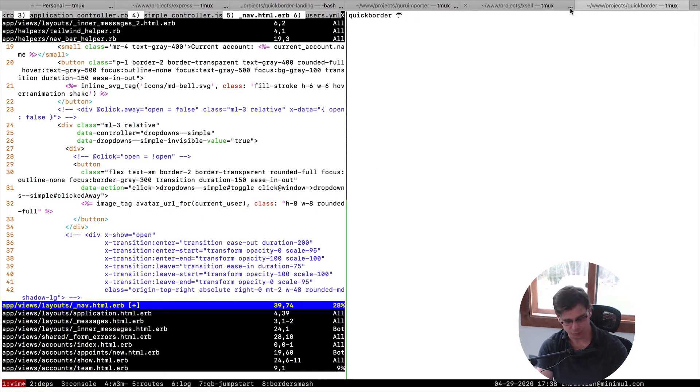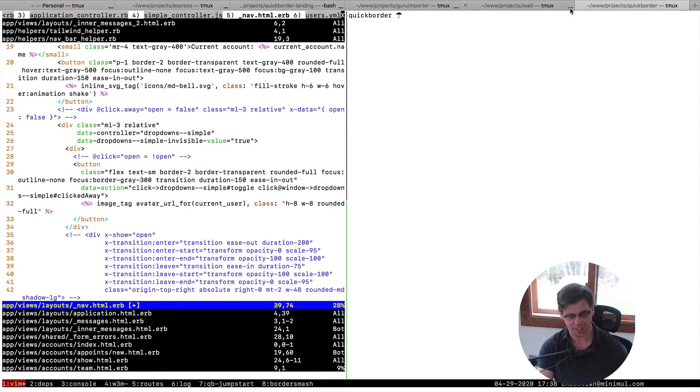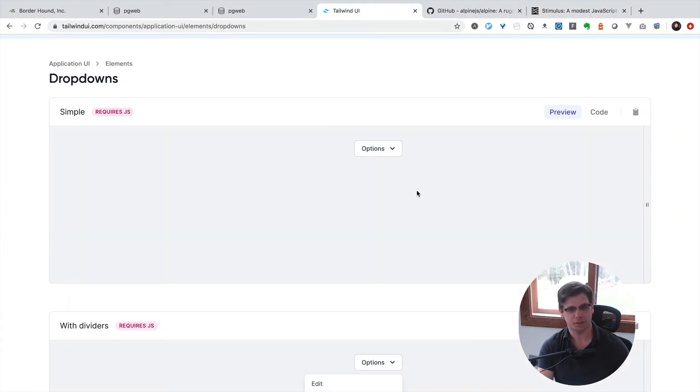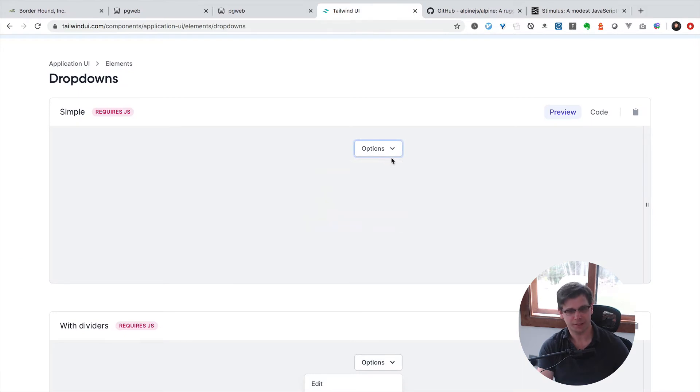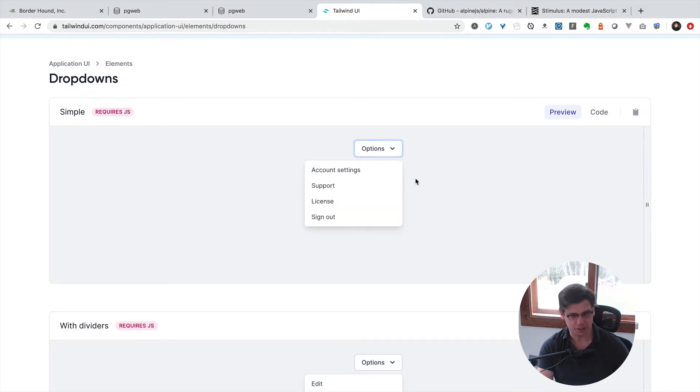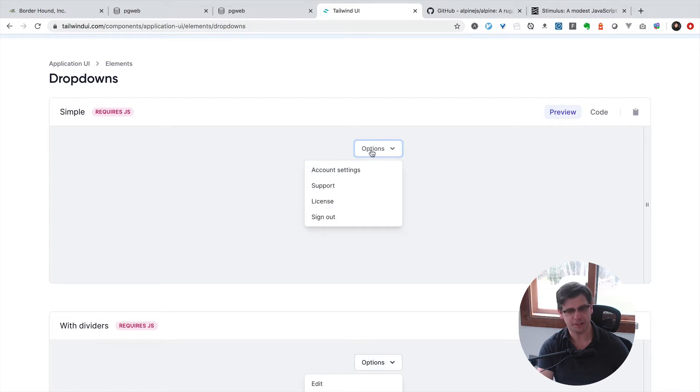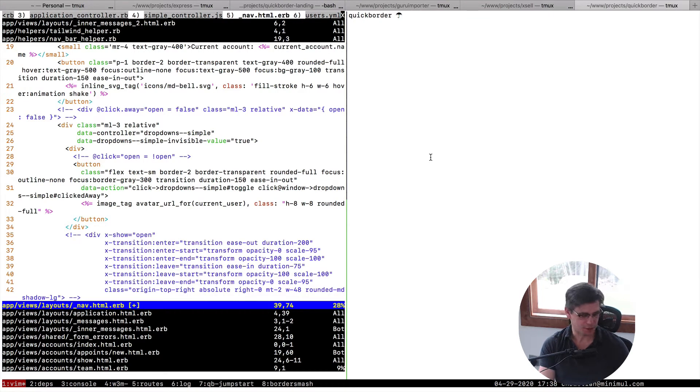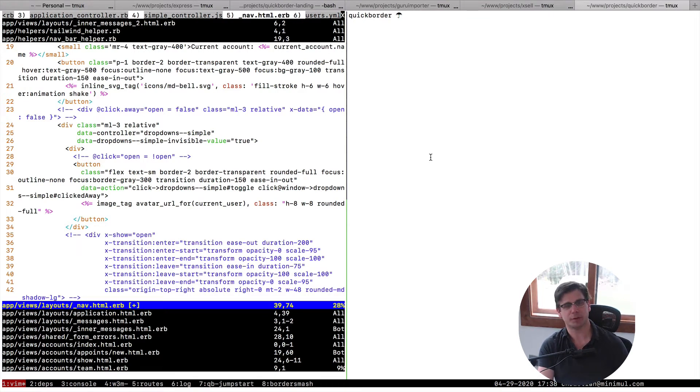I like what Tailwind UI did in some of their widgets and components. It's got a nice little animation there. I didn't actually do it as nice as this, and this is run by Alpine. But I have decided to use stimulus. I have a video on why I decided to use stimulus for my web application over Alpine.